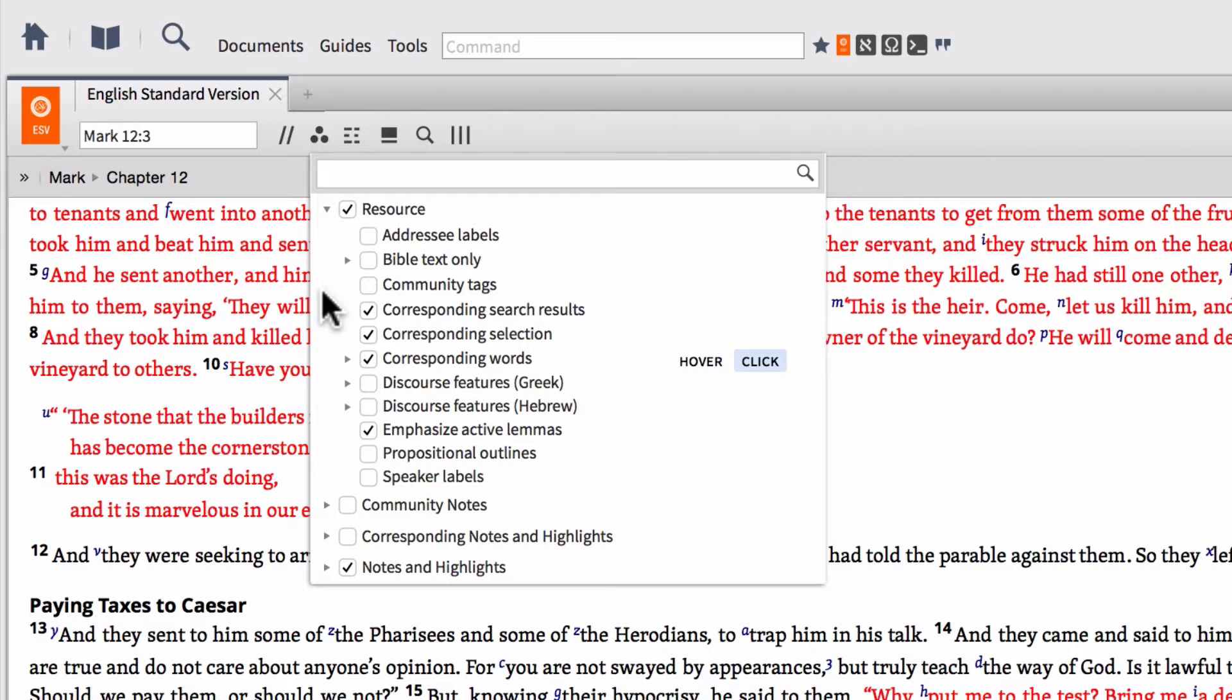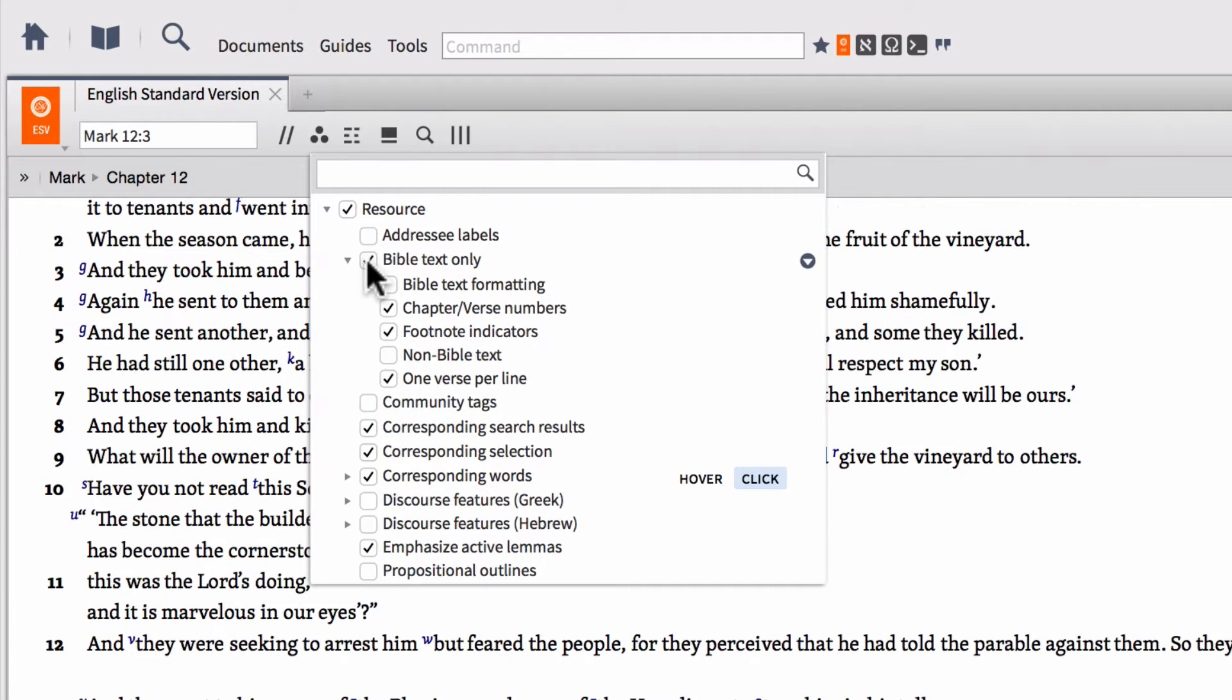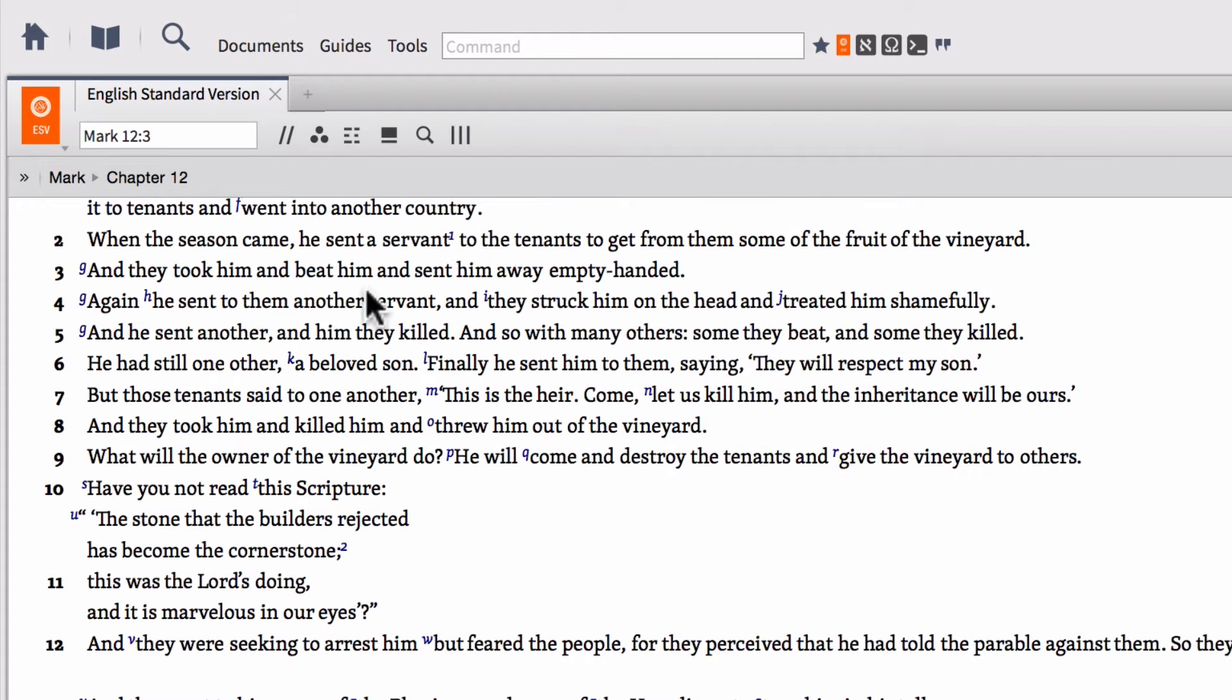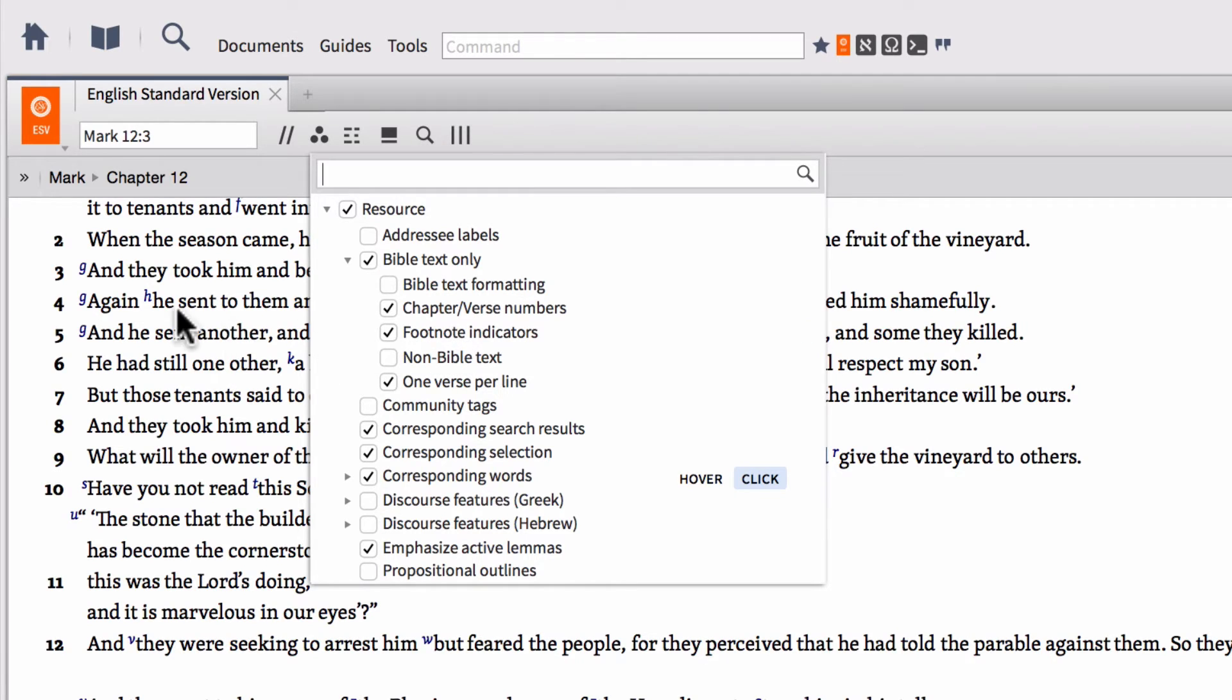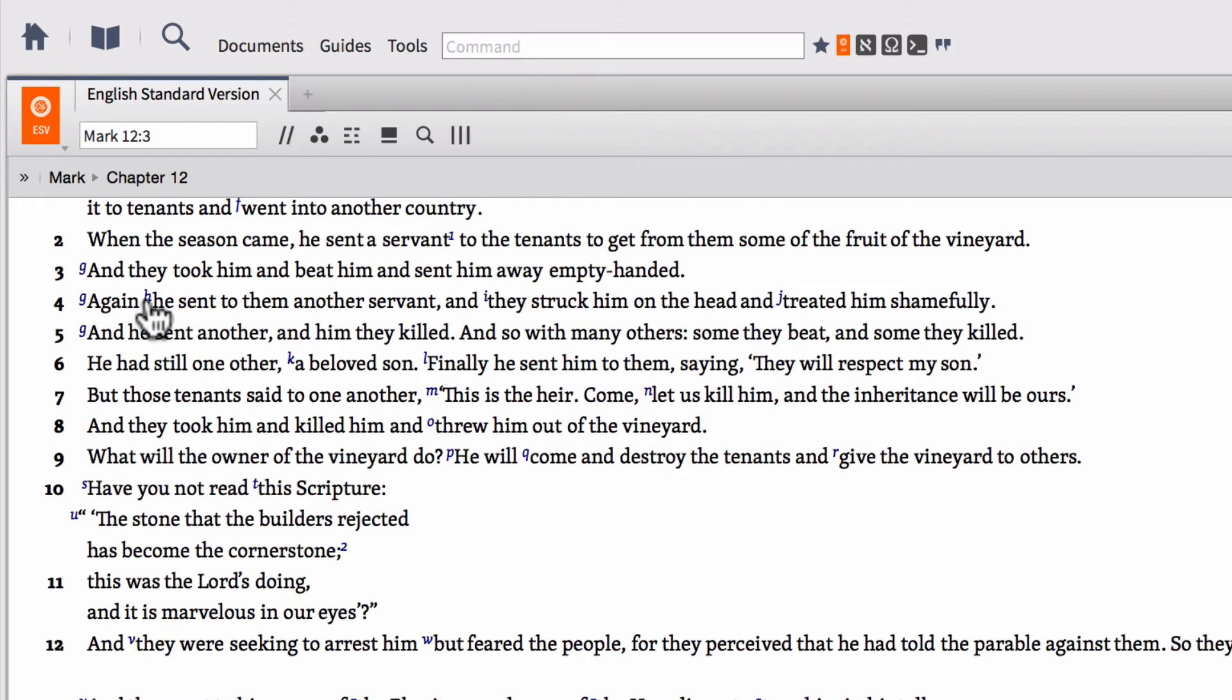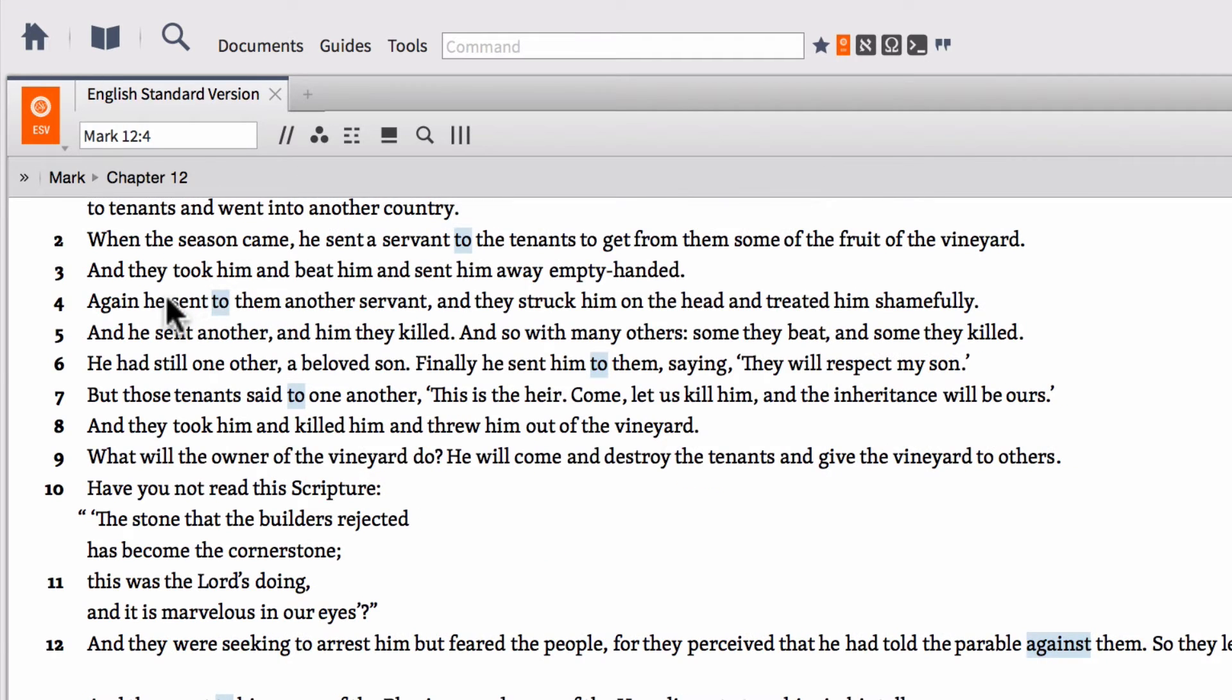So the one that most people are probably using or have available to them or get confused by is this one called Bible text only. If we go ahead and expand that section and turn this on, you're going to notice that this adjusts how our biblical text appears to us within our resource panel. So if we go ahead and open the visual filters menu again, we can turn on and off many of these different options. So for instance, if we don't want to see footnote indicators, i.e. these little hyperlinked letters within our Bible, perhaps we don't want to see those, we can go into our visual filters menu and unselect footnote indicators. And notice now all of the footnote indicators are gone from within the text.